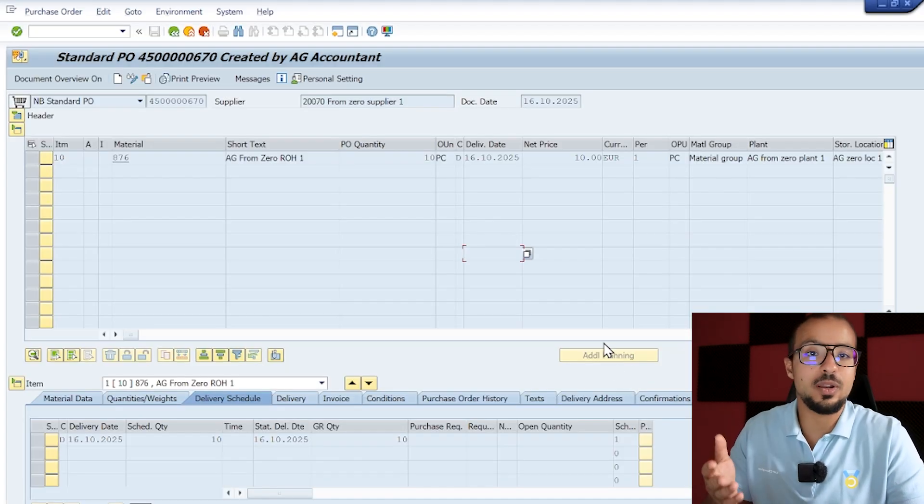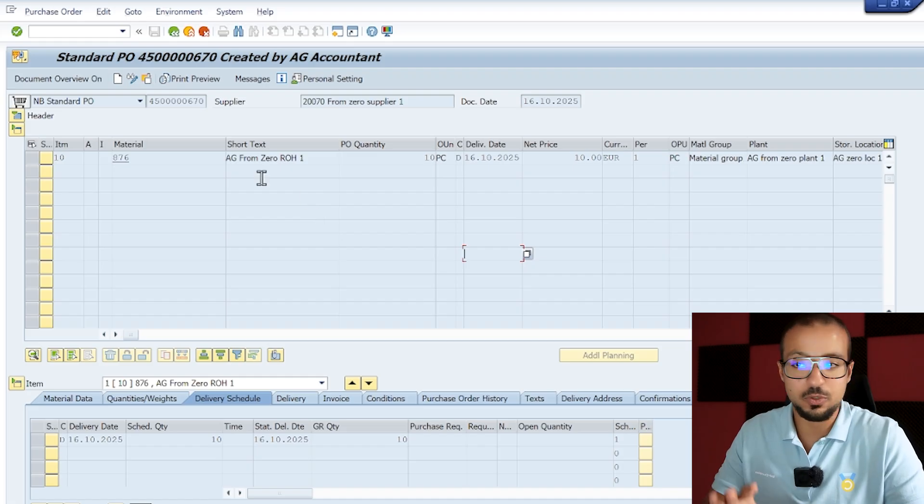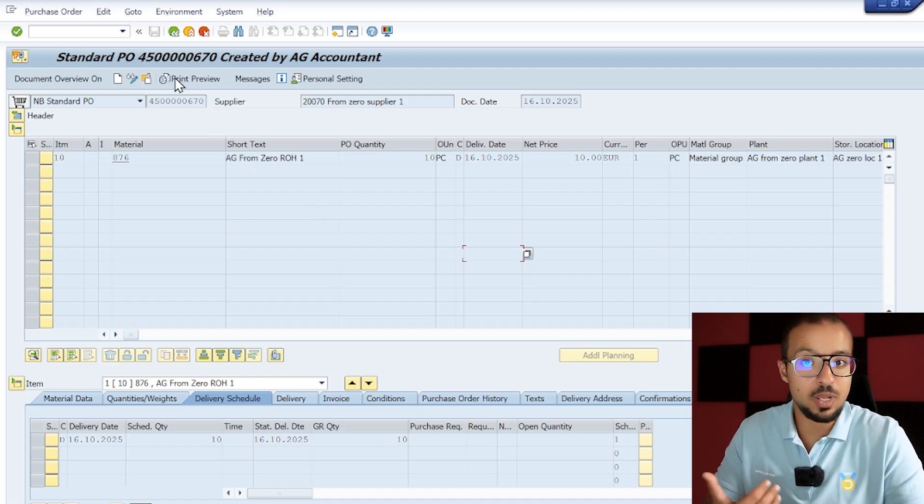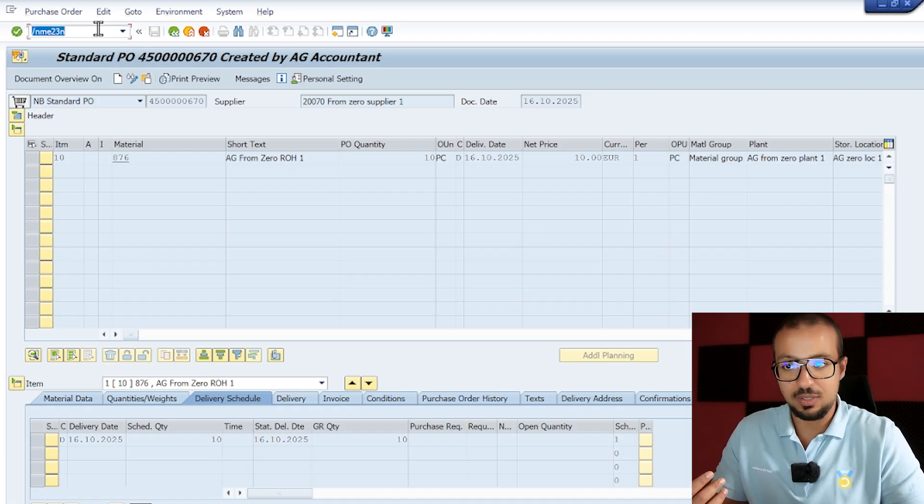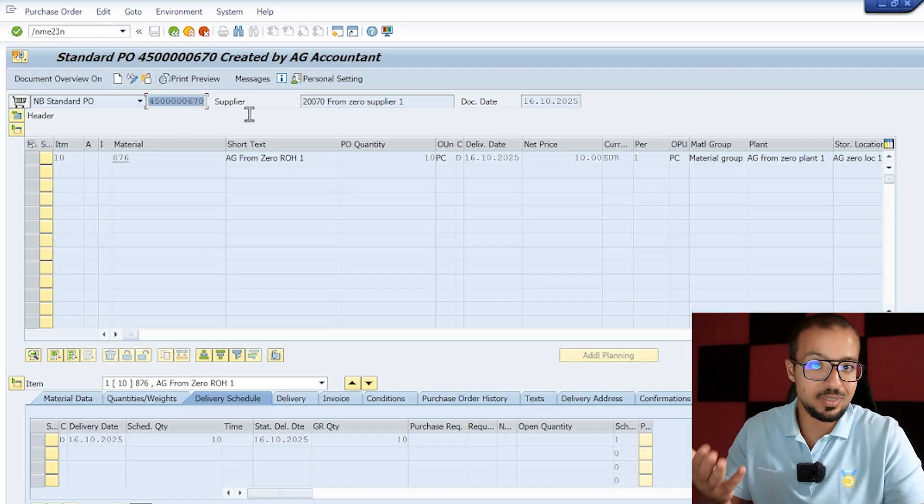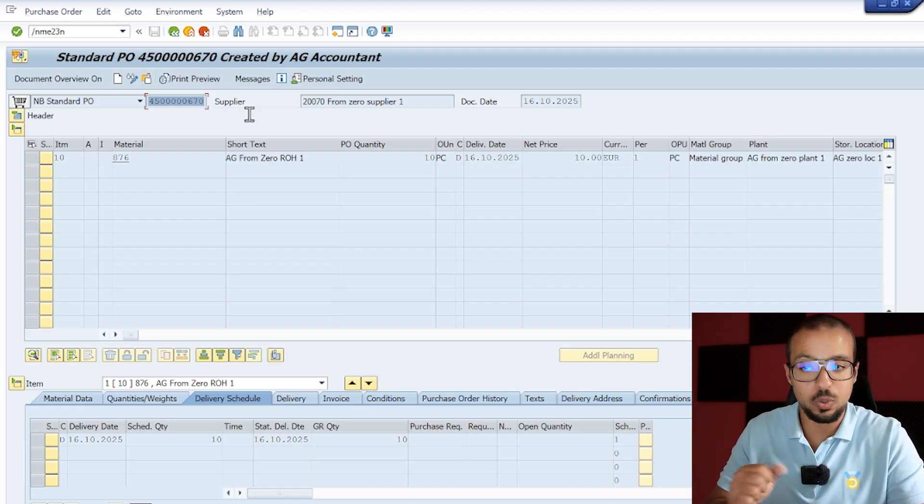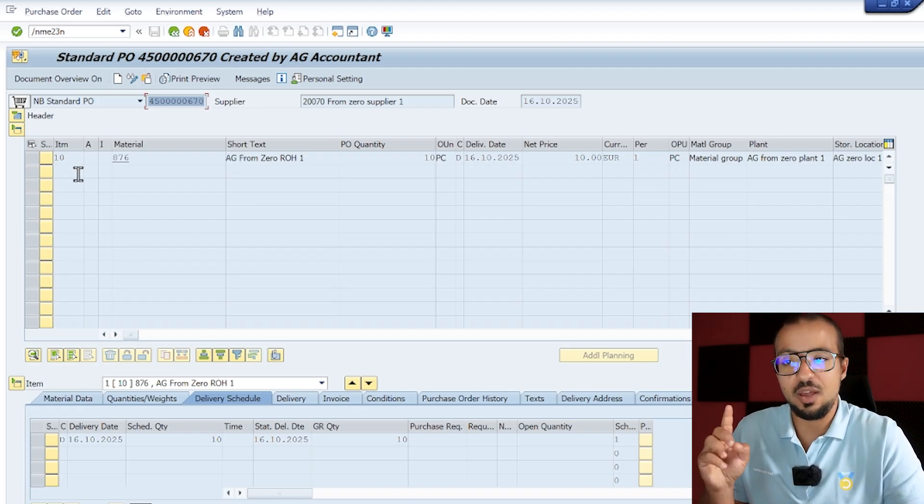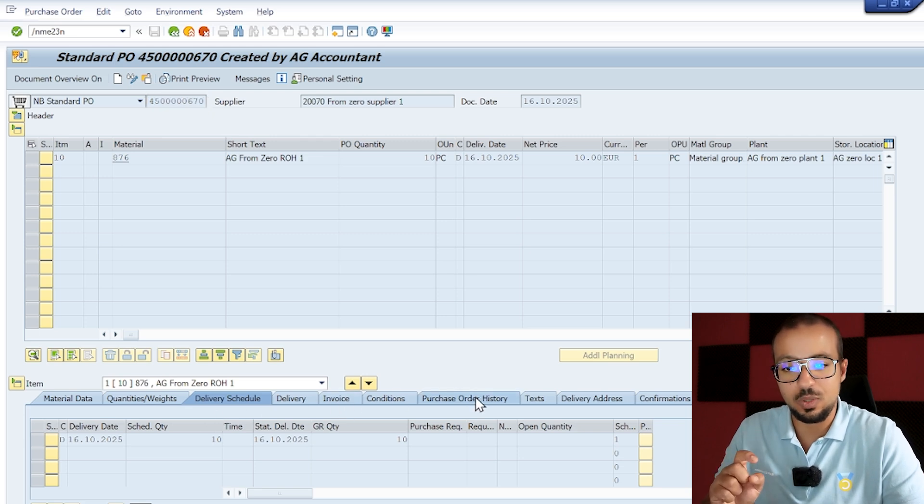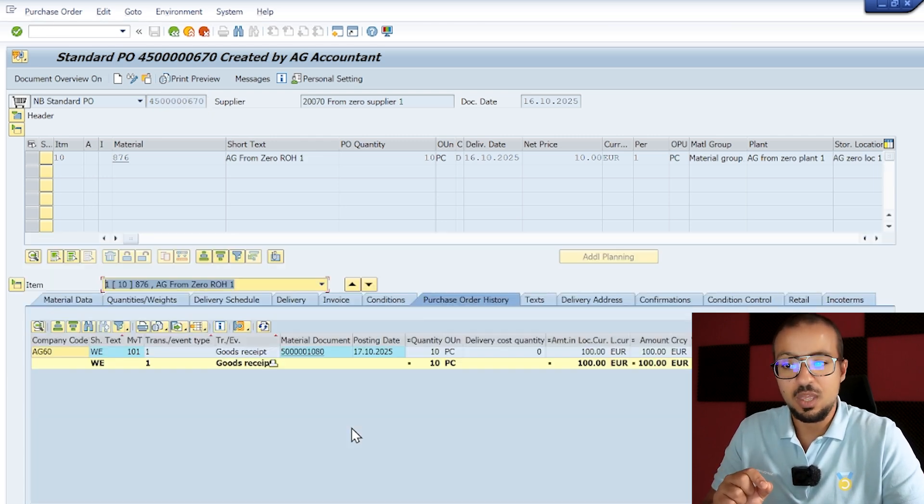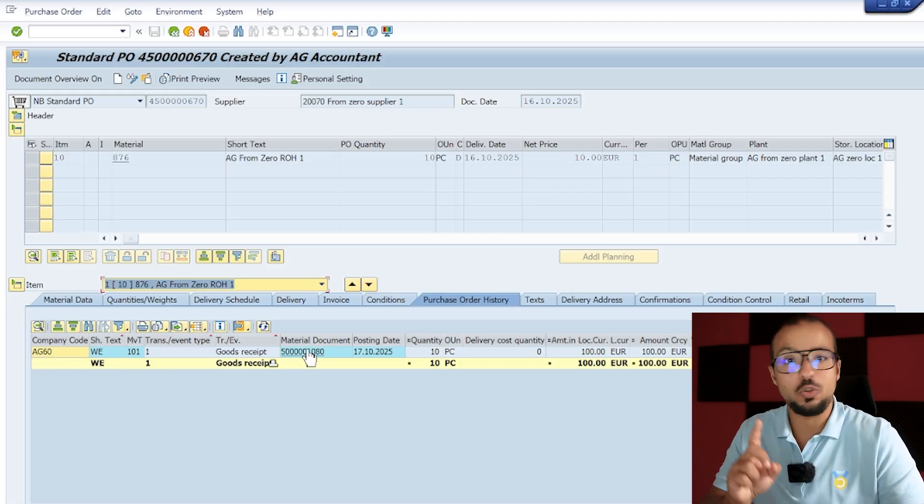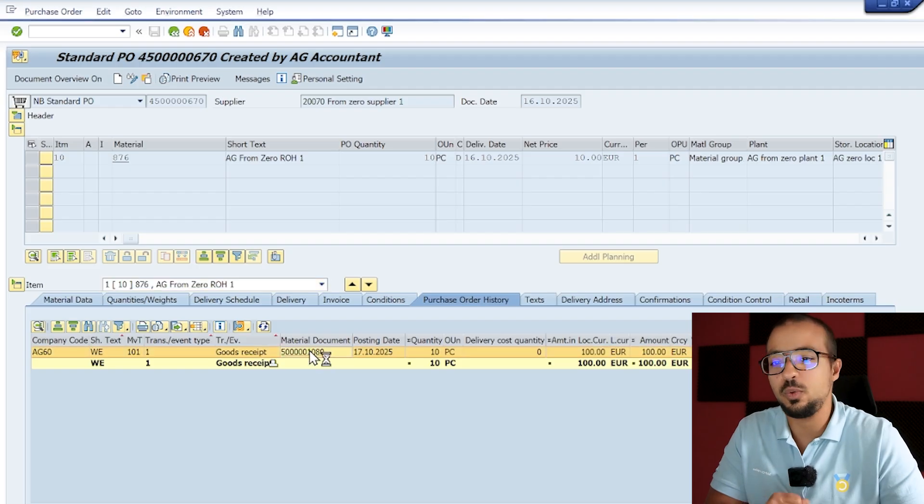Now in the video today we will continue the process with the invoice receipt. Let's go to our SAP system. Here I am displaying the purchase order that we created together. This is transaction ME23N that we can use to display a purchase order. I inserted our purchase order - you can find this in the history of the playlist. So far we only have one item here and we have received this item. If I look here into the purchase order history you can see that we have a goods receipt.